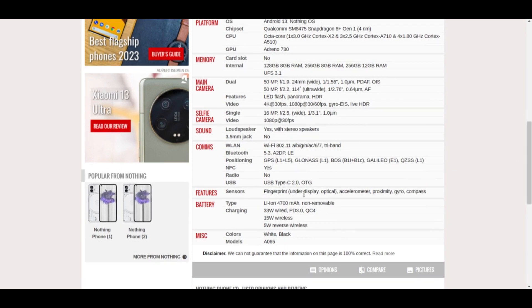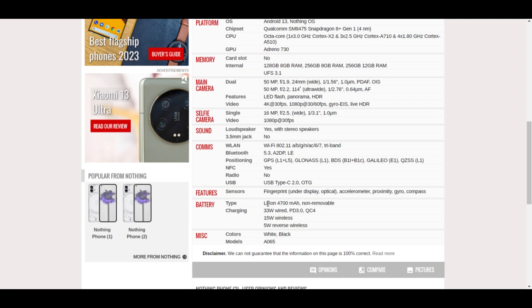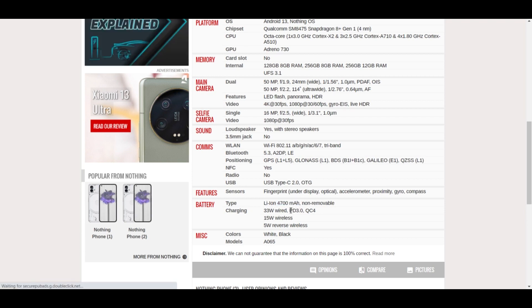The basic stuff. If we talk about the battery, it's supposed to have a 4700 mAh non-removable battery which supports 33 watt wired charging, 15 watt wireless charging, and 5 watt reverse wireless charging. The colors will be black and white. It will come in two models.